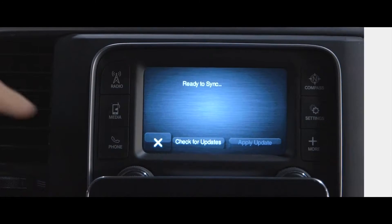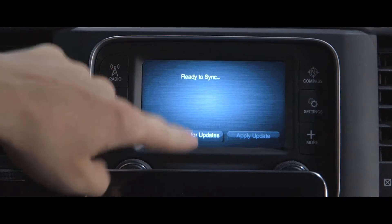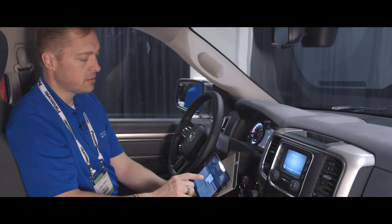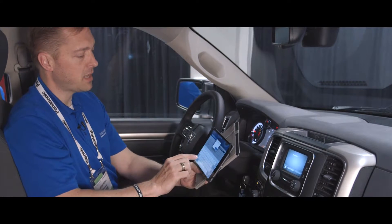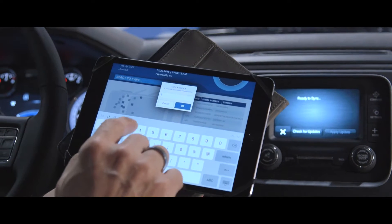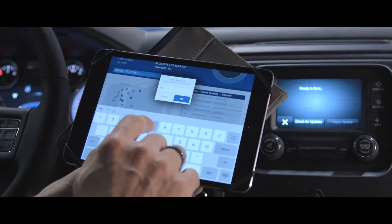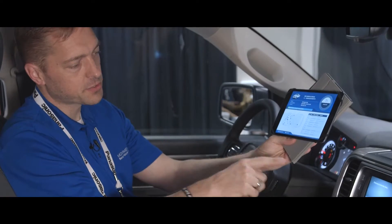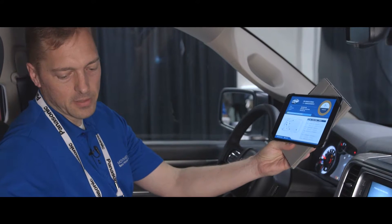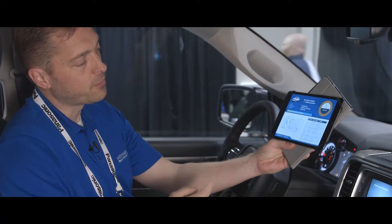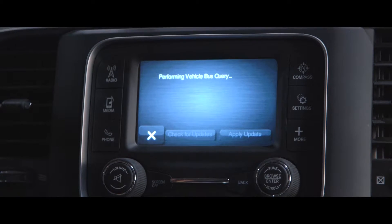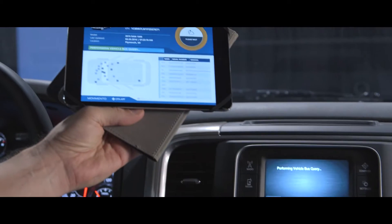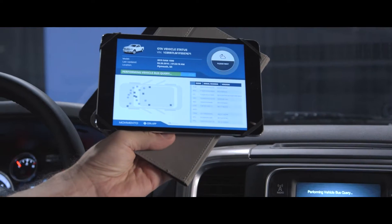I'm going to now perform a check for updates. This vehicle has two modules which will need to be updated. Having clicked this, these screens have notified the OTA client. It's performing a bus query, collecting up version information, sending that to the Movimento cloud.